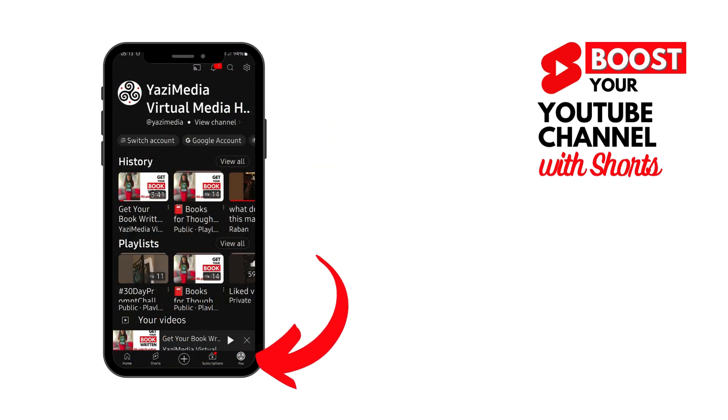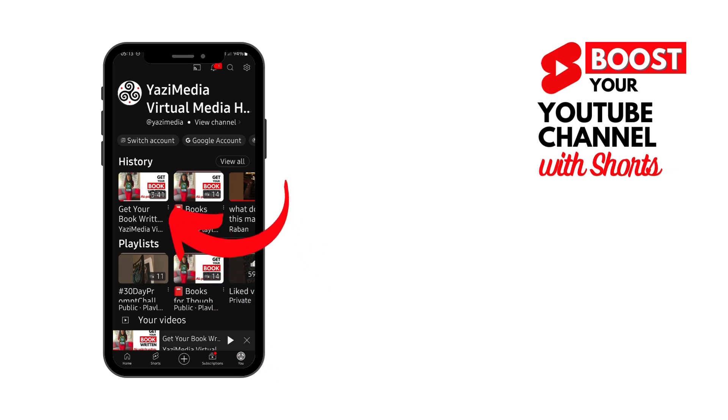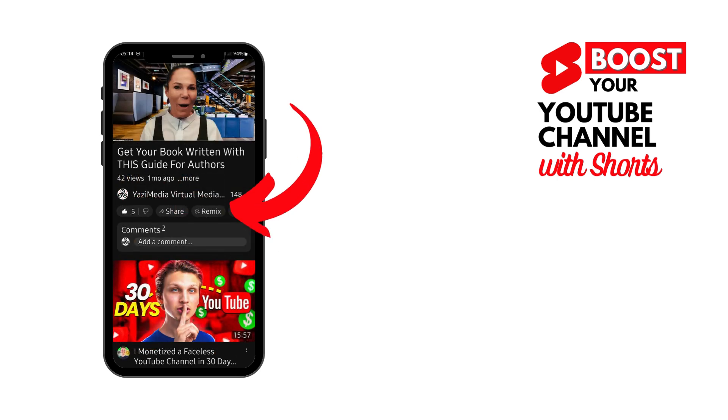Open your YouTube app and you'll find that in the bottom right corner, there will be a little icon with you on it. When you tap this one, it will give you a chance to view your channel. And as you view your channel, you can move into the video that you want to remix. I'm going to use the one here to demonstrate about Get Your Book Written.